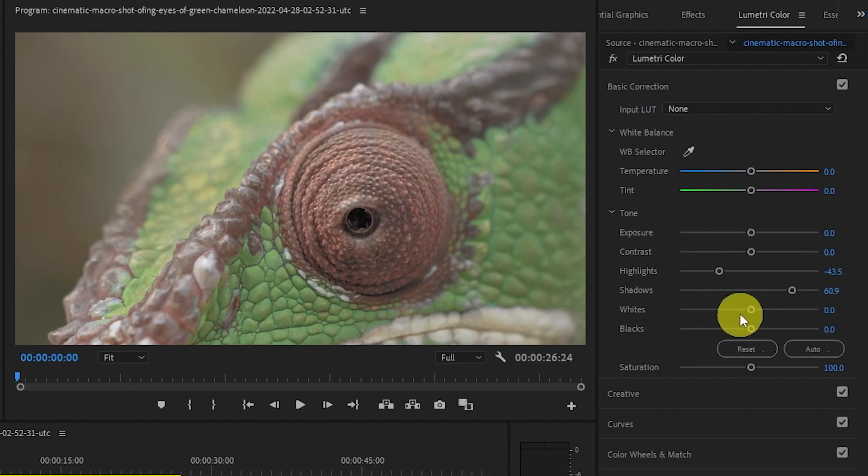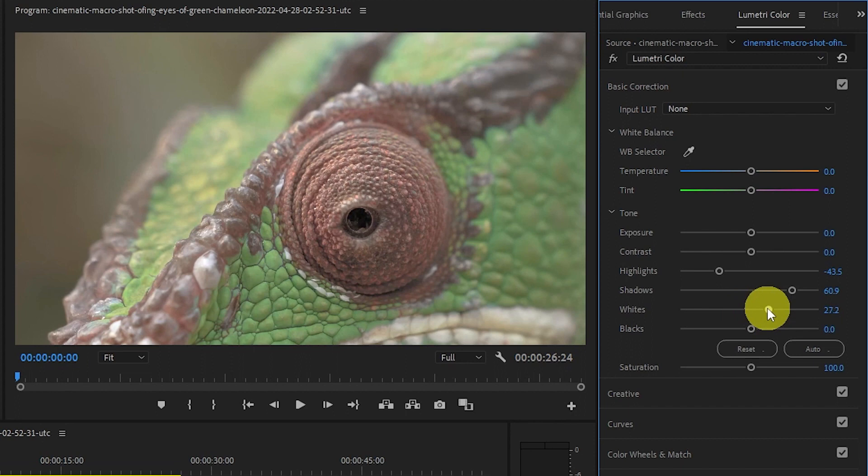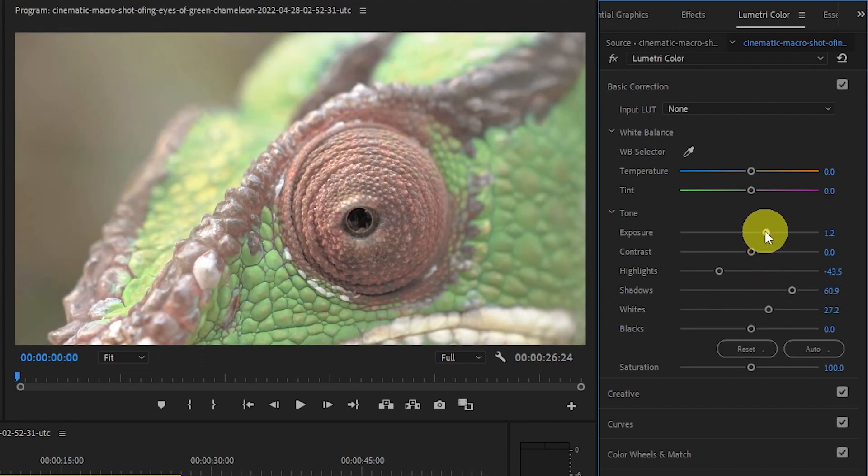You will also need to increase your exposure as well as the whites but the exact amount will vary depending on the brightness of your clip.